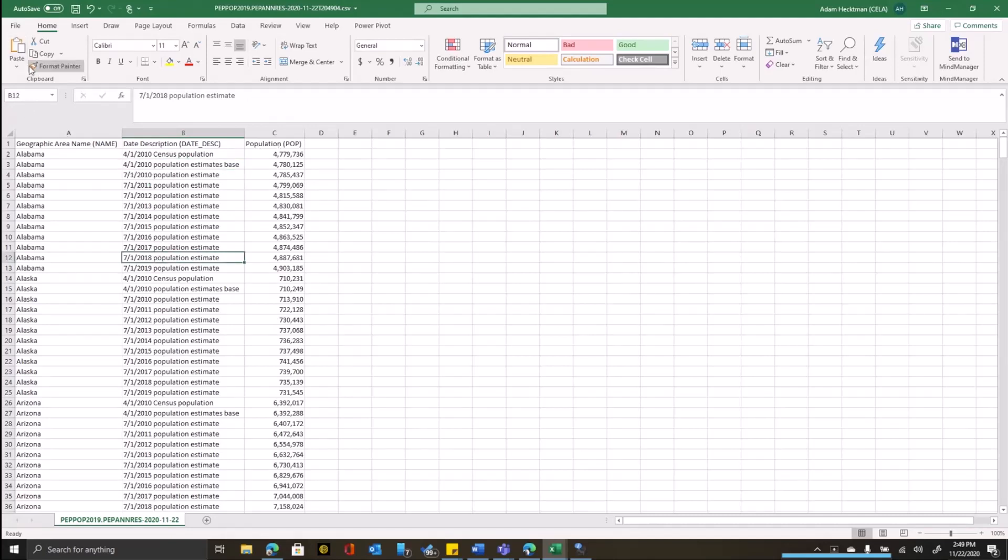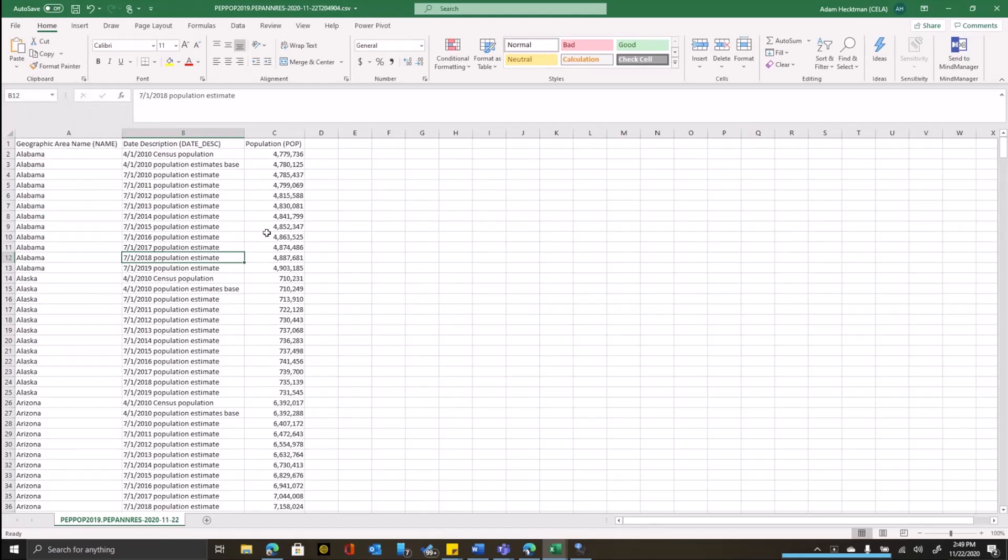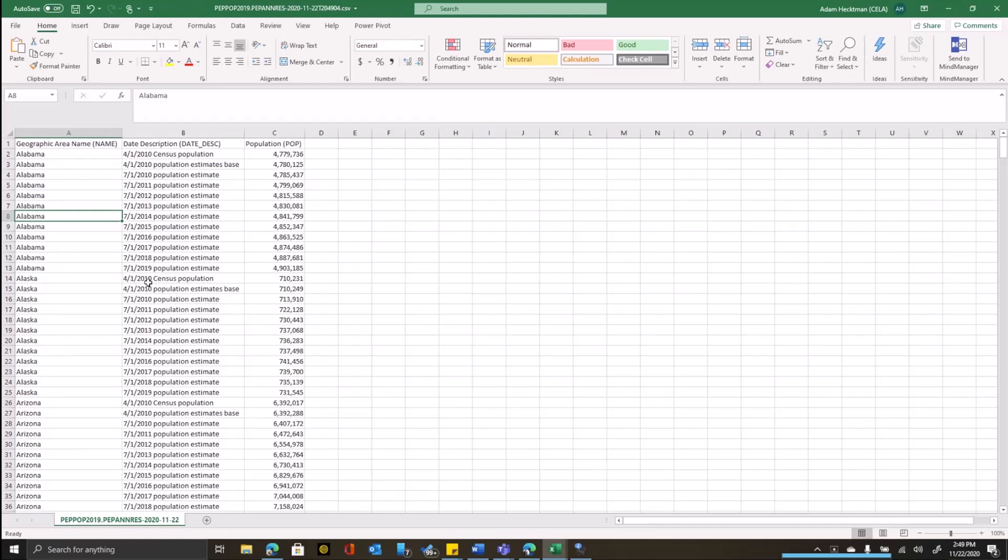Once you download it into Excel, now you can start playing around with it. Now you can start making it look the way you want it to look. For example, right now you see that each state appears multiple times. That's because in each state we have a row for each census in the year in question.